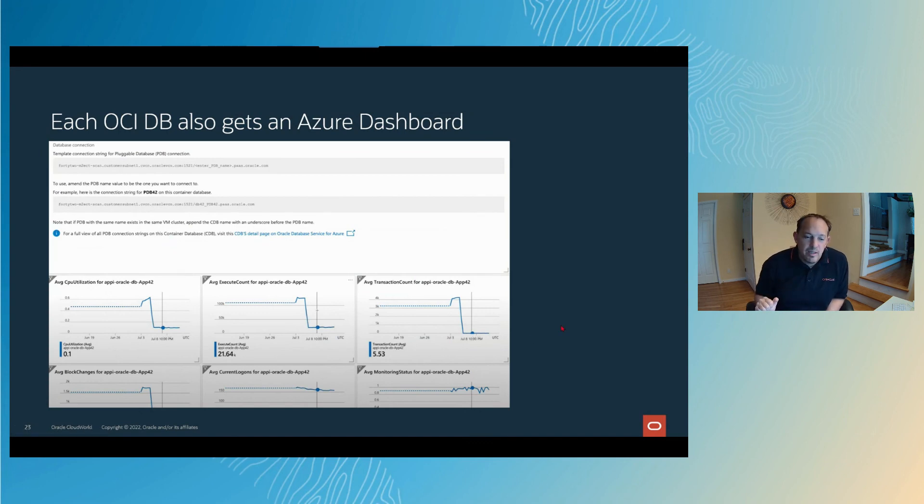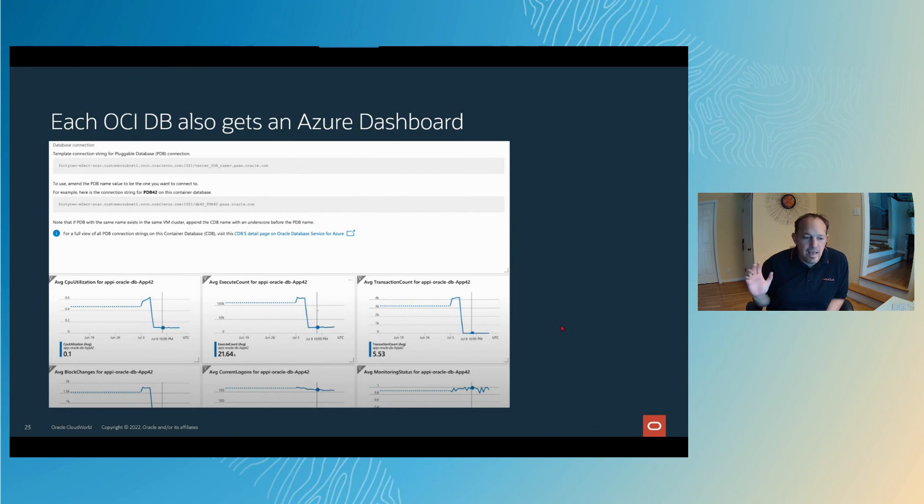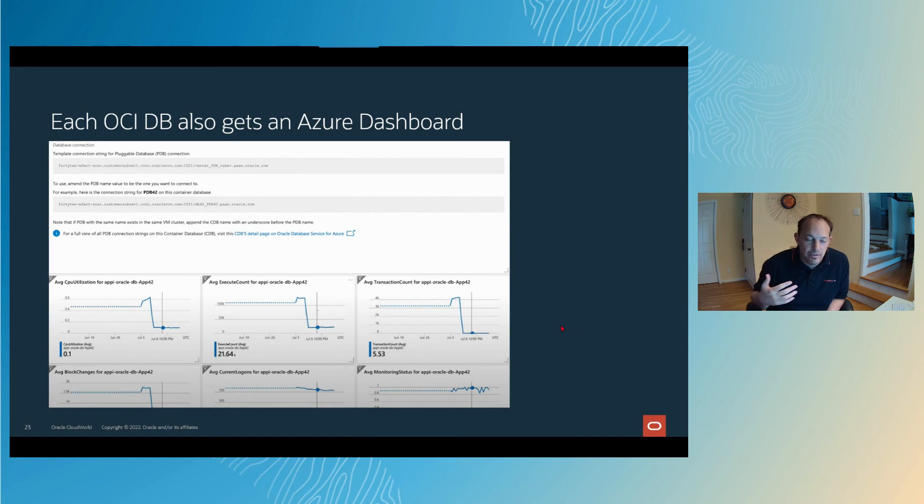The metrics that you see are the exact same metrics that you see on the Oracle side. They're just popping up into the Azure application insight section. Every Oracle autonomous database in the Oracle cloud also gives you an Azure dashboard to keep an eye on it. We're doing all of this for you. As an Azure subscriber, it's as close to a seamless experience to access the power of things that we've built specifically in Oracle cloud that stay in the Azure realm that you're familiar with.